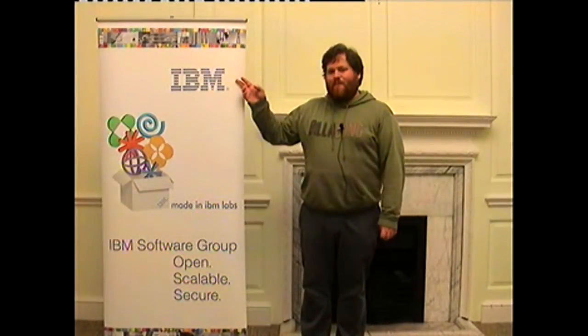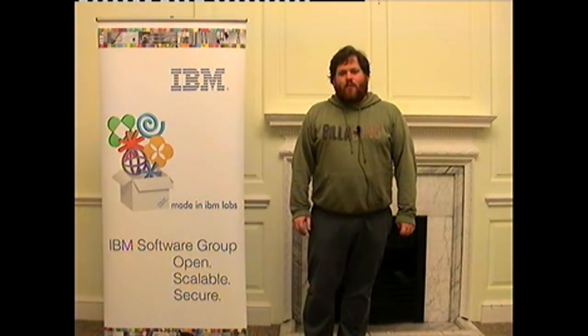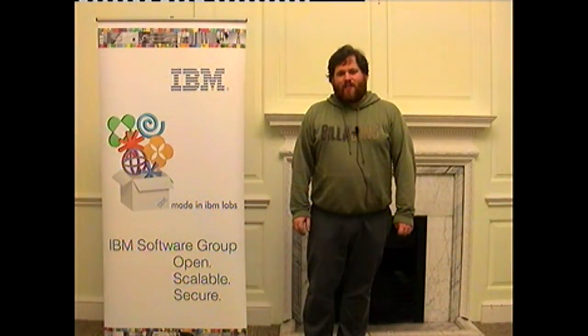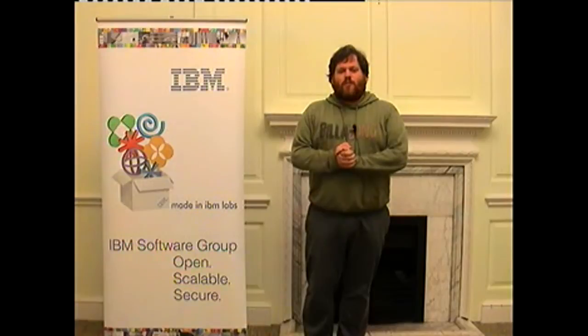Hello, my name's Alastair Nottingham and I'm an IBMer. I was the development lead for the OSGi Applications Feature Pack, and I'm also an Apache Ares committer. Today I'm going to talk to you about Blueprint.